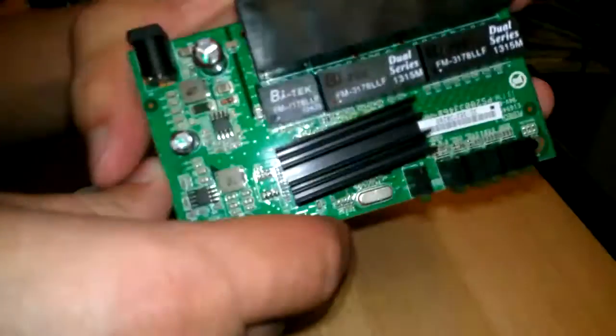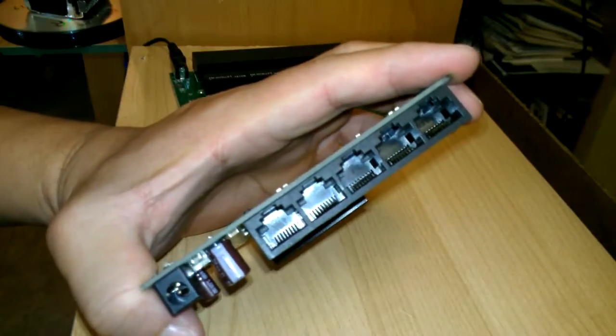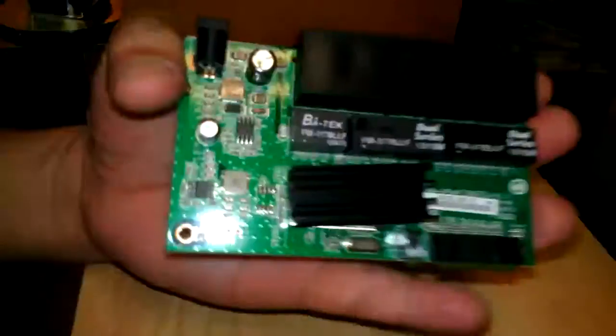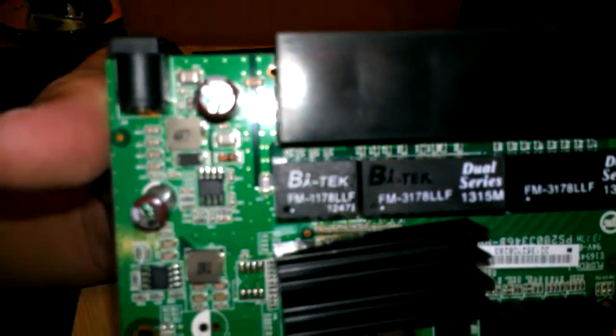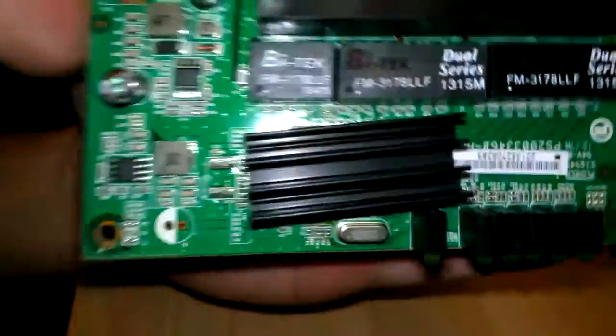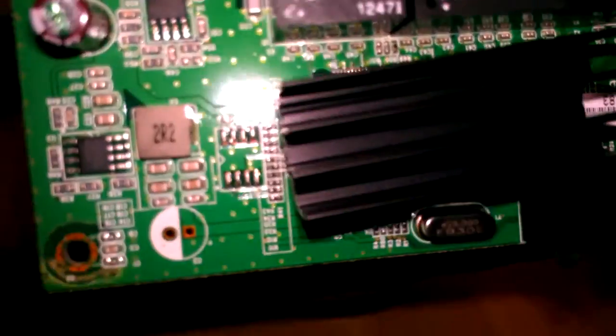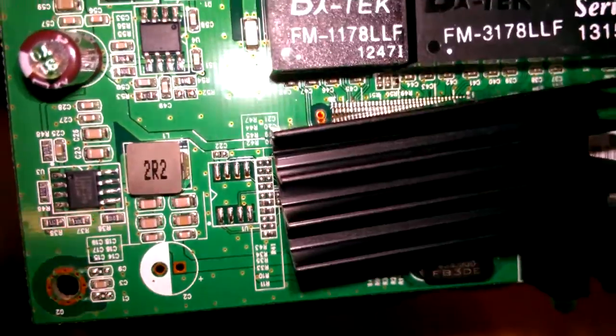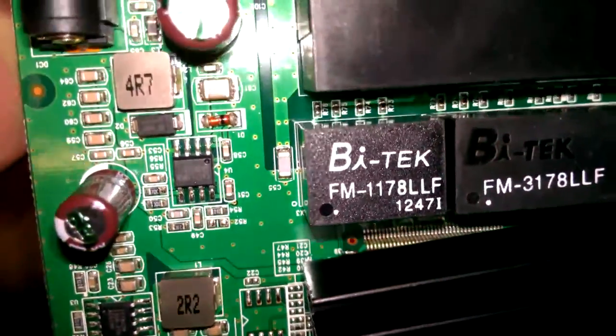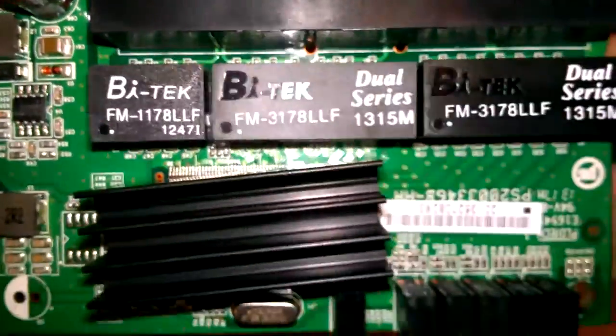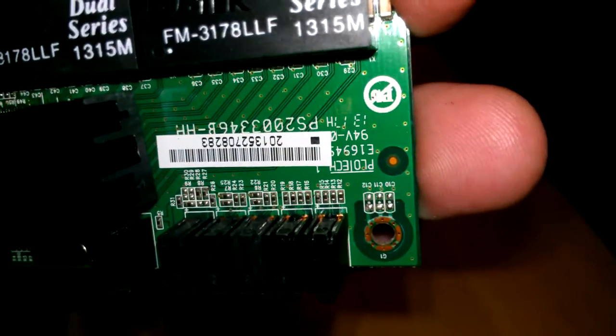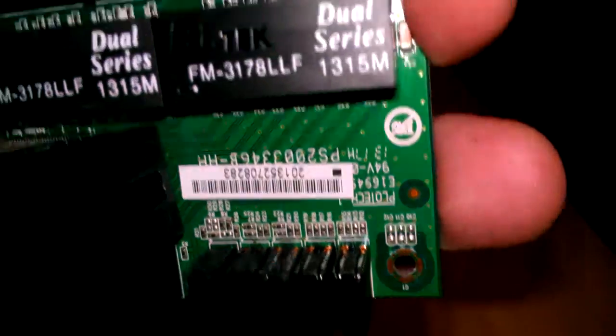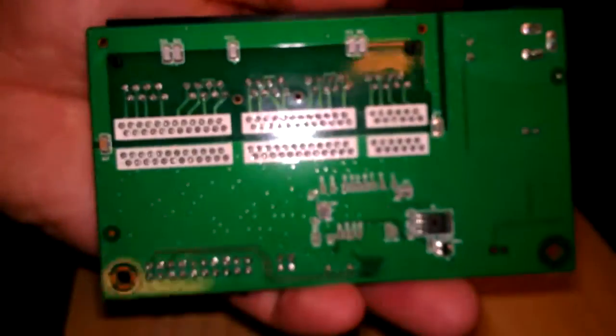And so, that's the 5-port. And that's the circuit board. That's the other side.